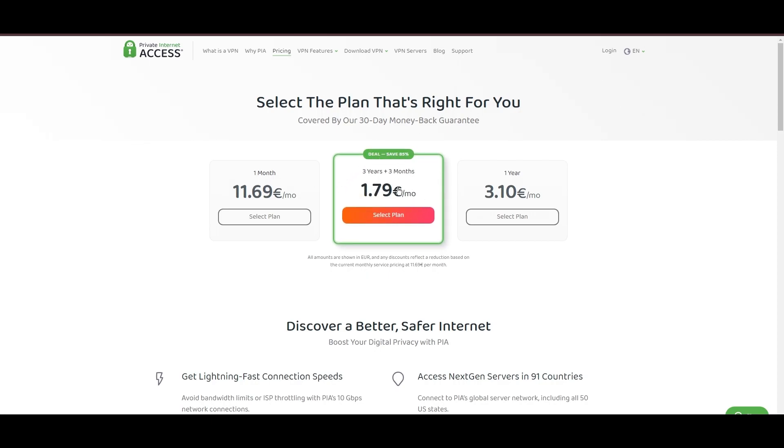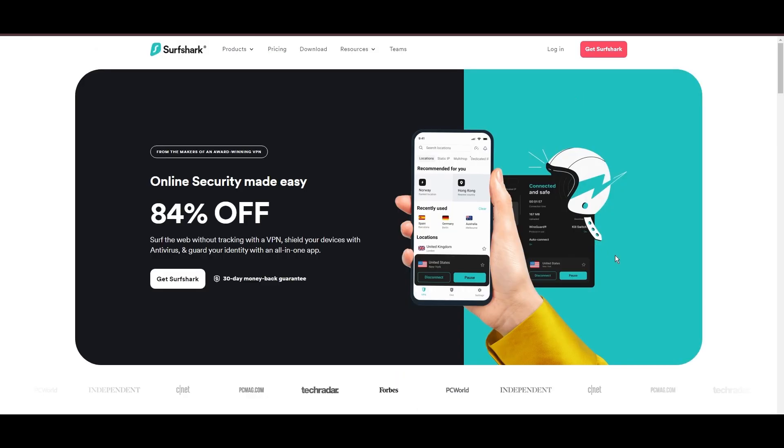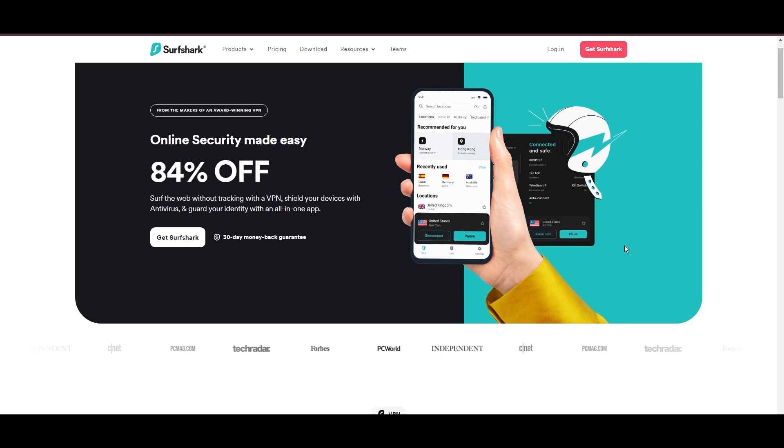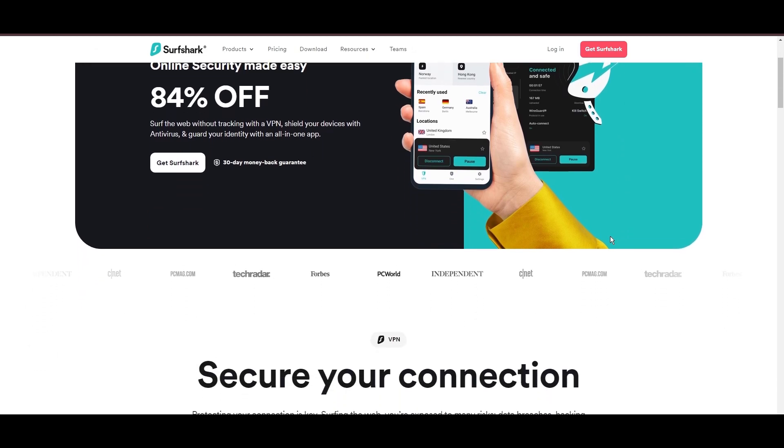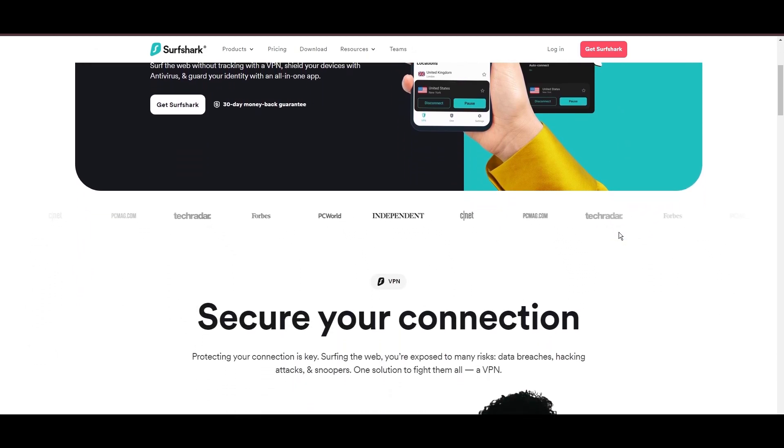In summary, Private Internet Access sets itself apart with its unmatched server network and competitive pricing, emerging as a compelling choice for users in Singapore.